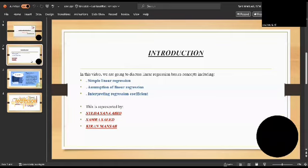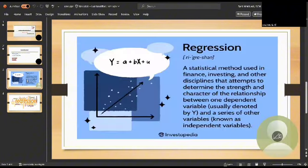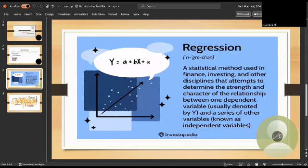In this video, we are going to discuss linear regression basic concepts, including simple linear regression, assumptions of linear regression, and coefficient interpretation. So now let's start. What is regression and what is the main purpose of regression? Regression shows the relationship between two variables. One variable is called our dependent variable and the other variable is called our independent variable.